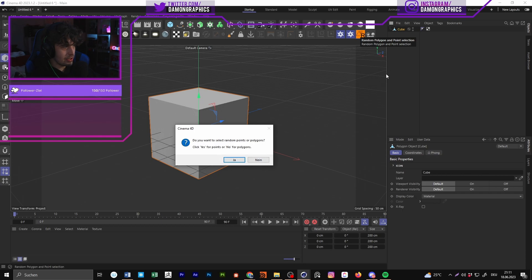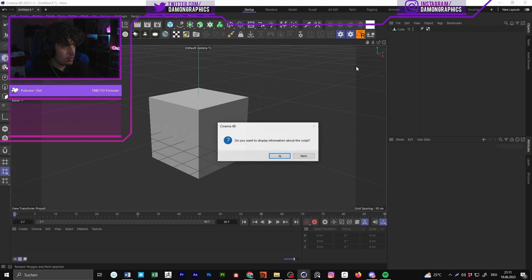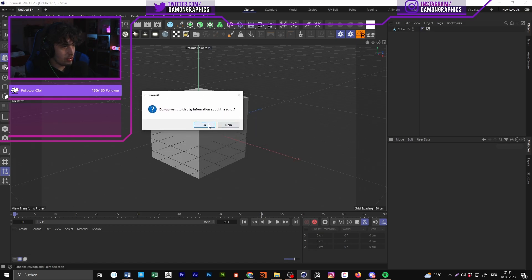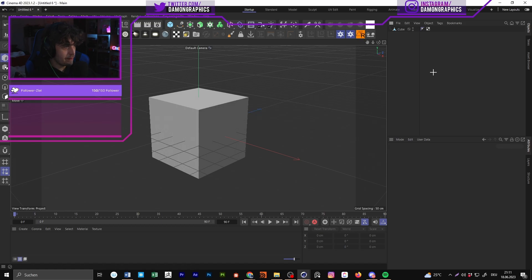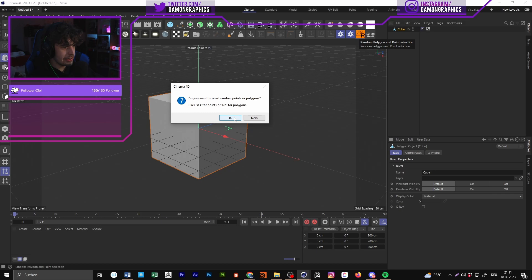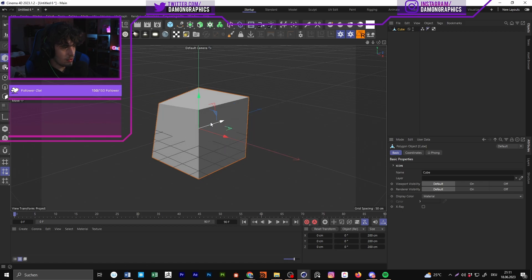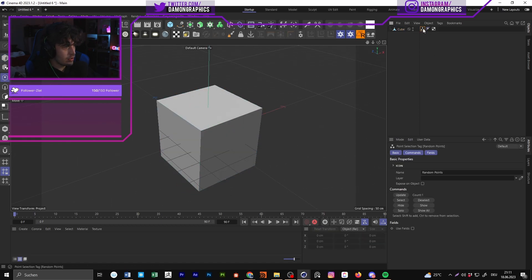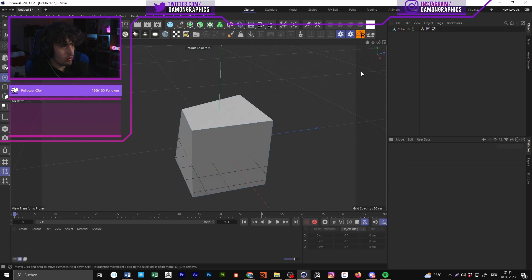I also made a random polygon selector. If you don't select anything and run it, it says: do you want to display information about the script? If you press Yes, it tells you that you need to select an editable object to use the interface. So you select an object, press Yes, and you can put in a number of random points and an offset value.